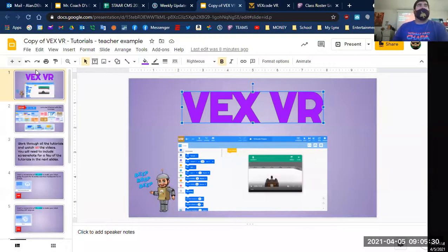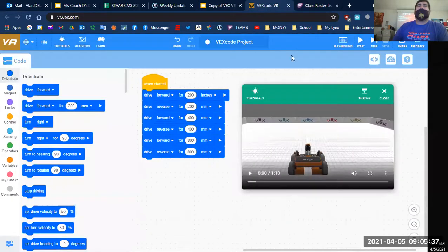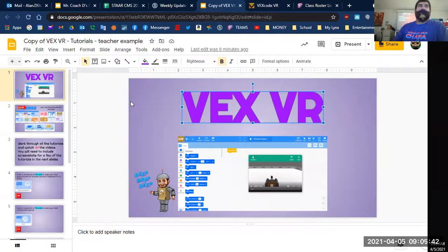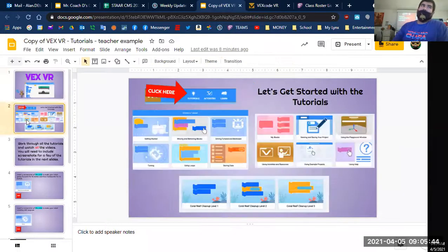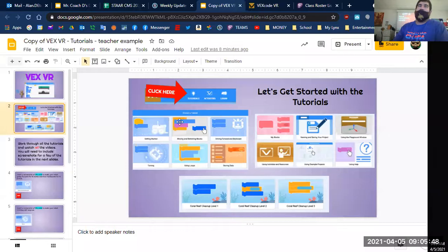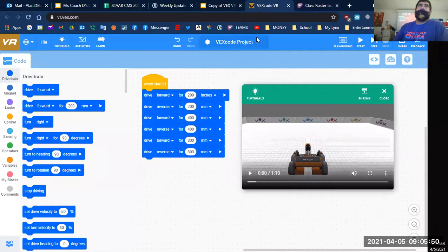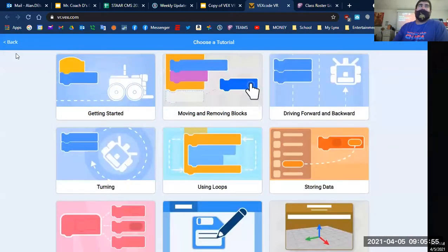Today we are going to be going over the VEX VR stuff. If you click on this link right here, it should take you to the VEX VR coding website. And then come over here to number two — it says let's get started with the tutorials. So when you come to VEX VR, you click up here on this top left-hand corner and it's going to get to tutorials.